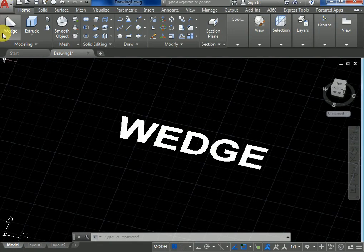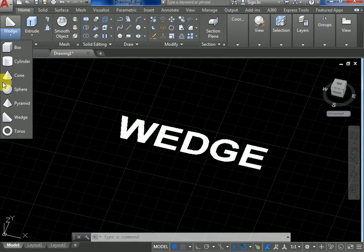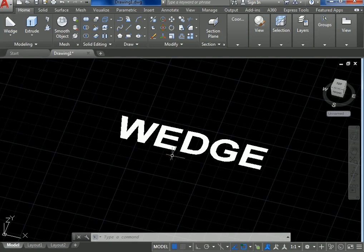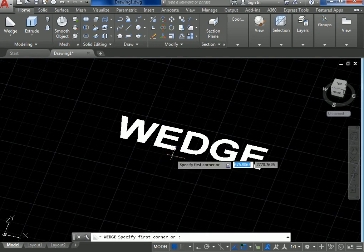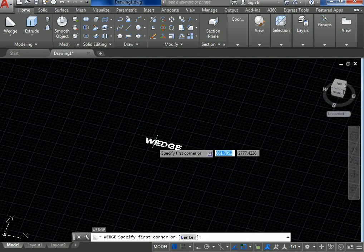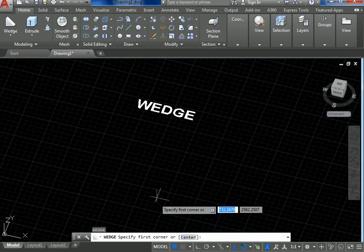In the modeling toolbar, or otherwise, the shortcut key of the wedge is WE, then give enter. The first command is specify first corner point.